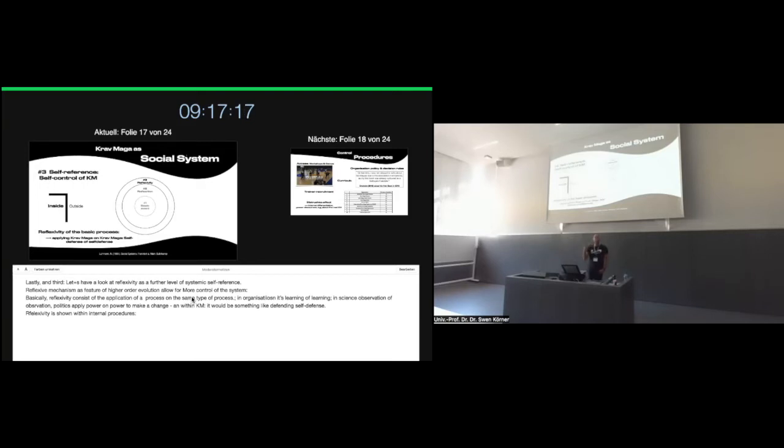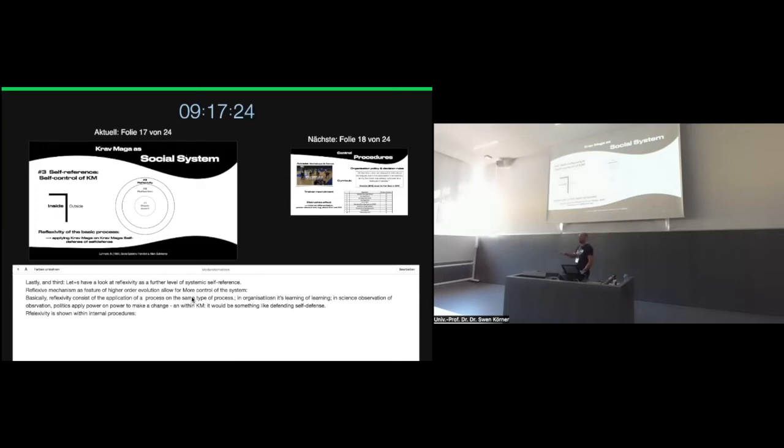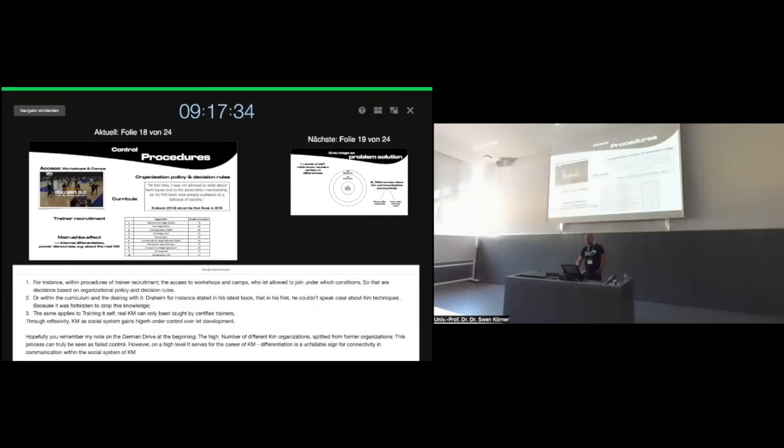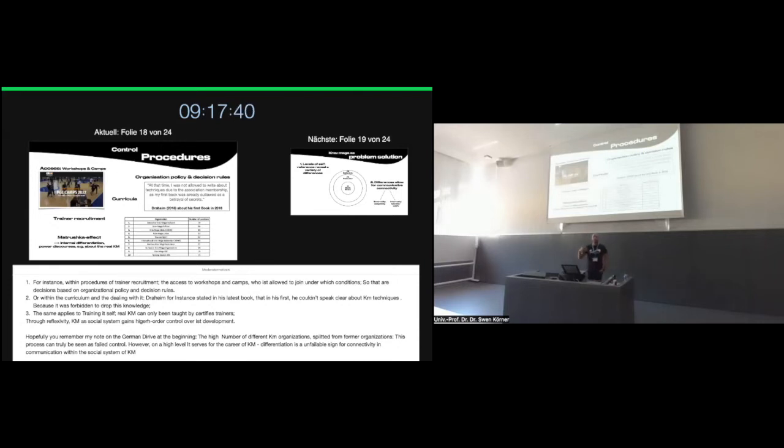Basically, reflexivity consists of the application of a process on the process of the same type. Just imagine organizations who have learned to learn. They have more possibilities to control their processes and their reflections. Or imagine science, which invented observation of observation. And through this, we go much deeper into methodological discussions. Or take the political system. It's applying, at least in democracies, power and power to initiate changes. So that's an example of reflexive mechanisms. And what would that be within the Krav Maga system?